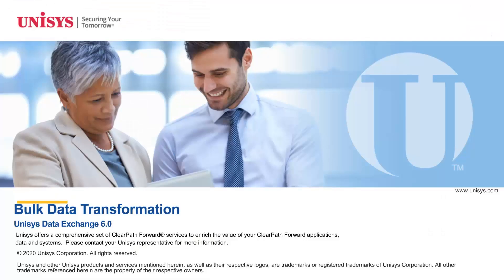For more information, refer to the performing transformation topic in the Data Exchange Information Center.